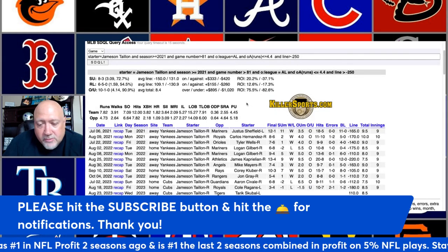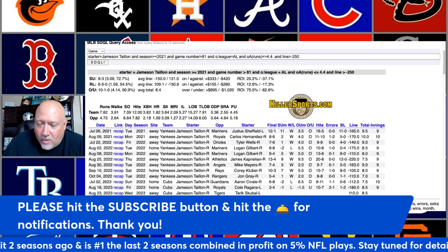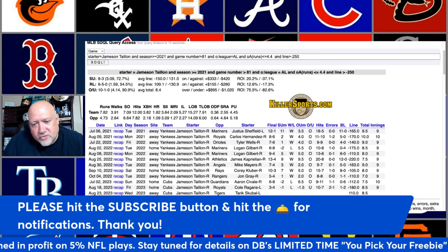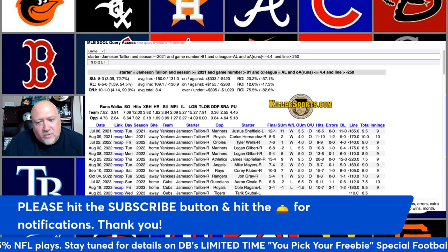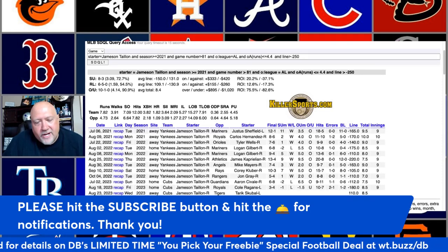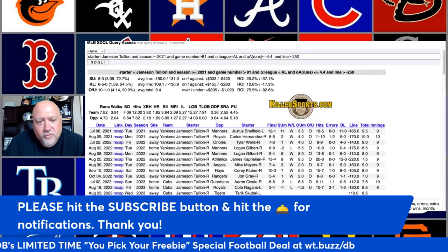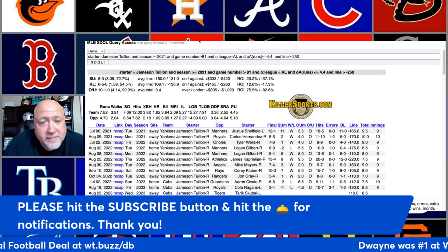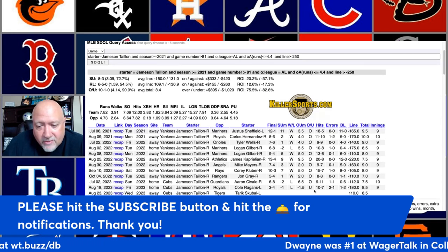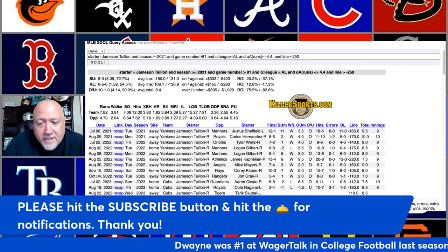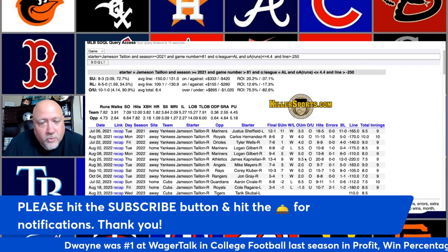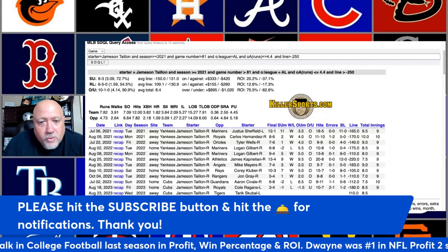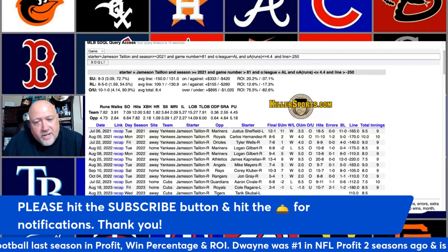Does this trend now start to regress? All trends eventually regress and head the other way, which is why I like trends with a smaller sample size but a large winning margin — you want to get on these trends early. That last under might just be a blip on the radar and we might see a ton more overs coming. Only time will tell. Let's go right into trend number three.